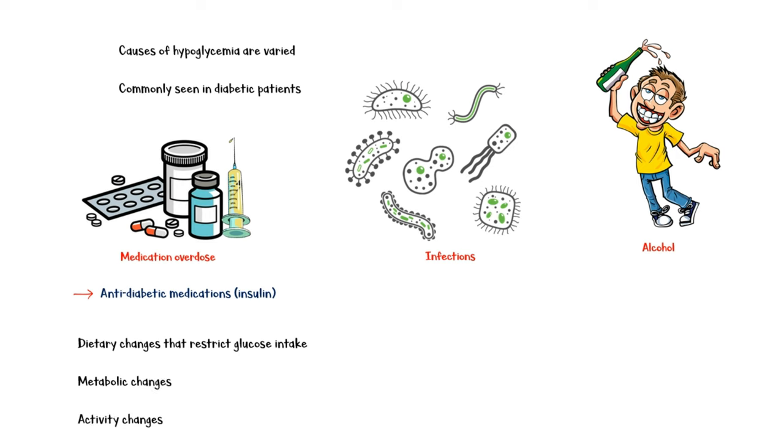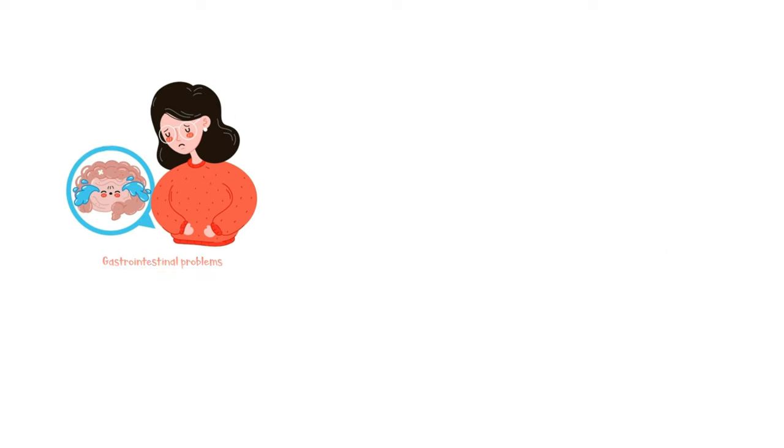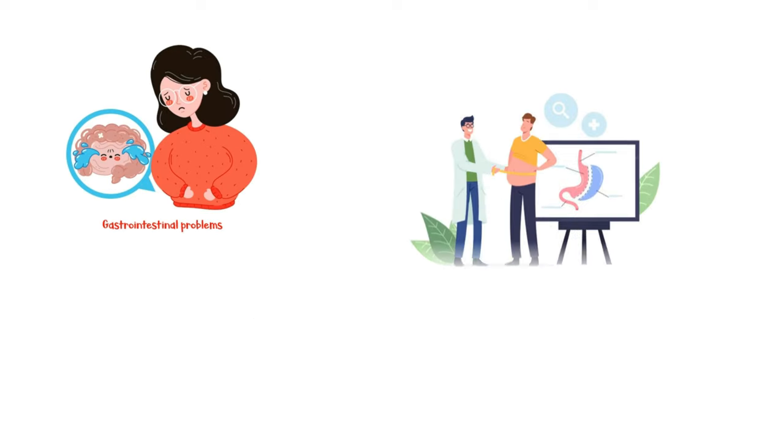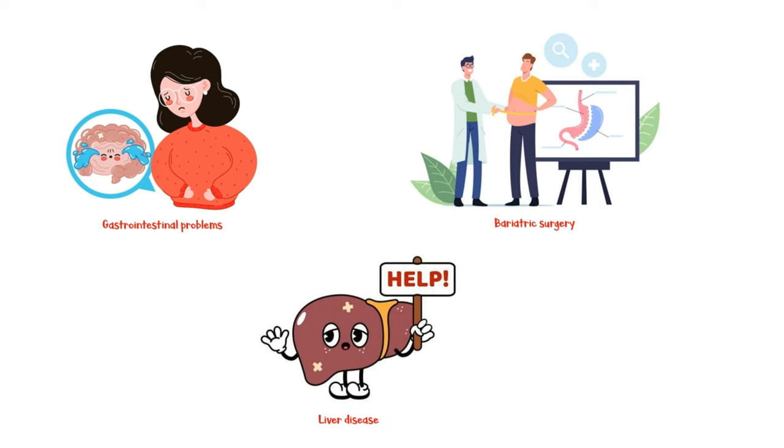Activity changes, prolonged fasting, insulin-secreting tumors such as insulinomas, gastrointestinal problems, bariatric surgery, and liver disease. In some cases, though, there is no identifiable cause for hypoglycemia.